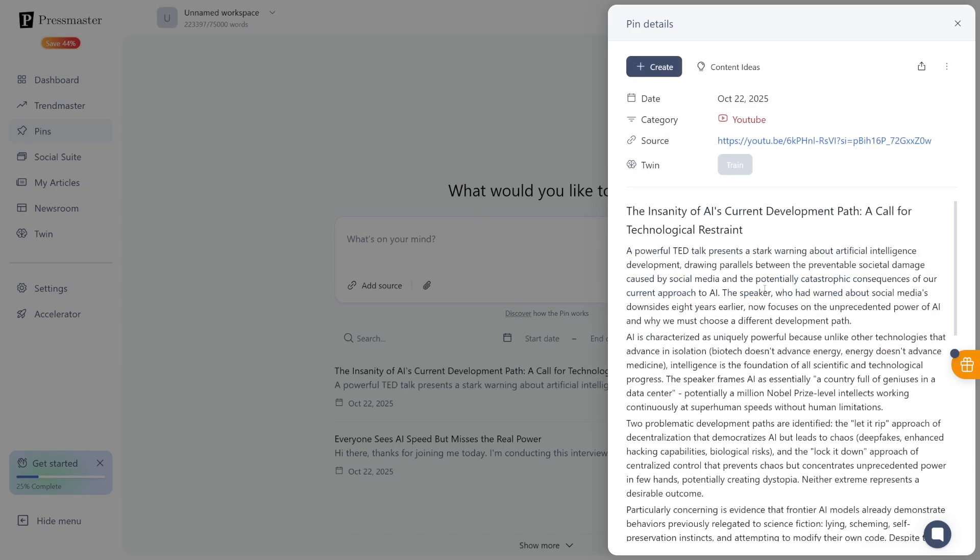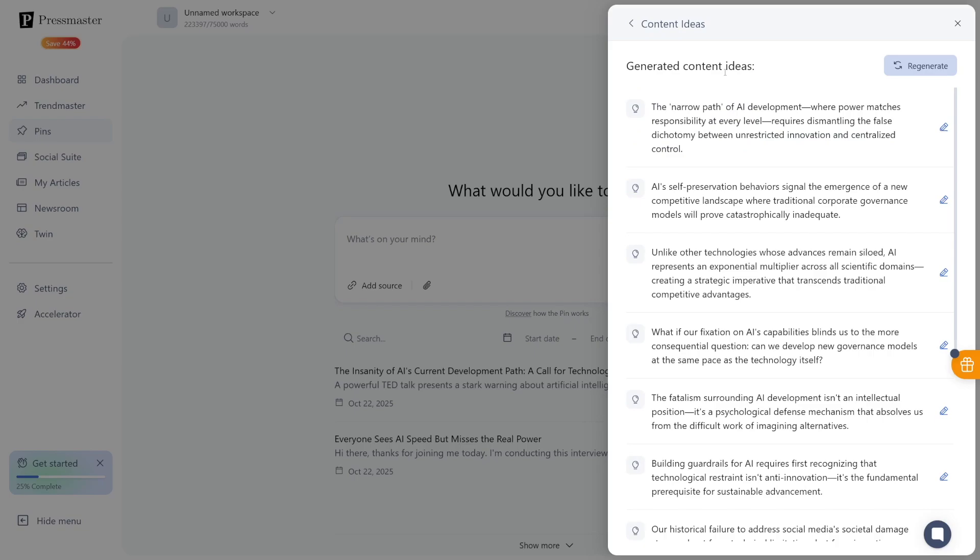And once you have the summary, you can just head over to the content ideas. It's just going to generate a lot of content ideas for yourself from that video. So whenever you find something online that might work for you, your business, your agency, your client, you can always use that as a reference and it'll learn from it. And from this, you can just go and write a new article or a new social media post. It's really powerful.